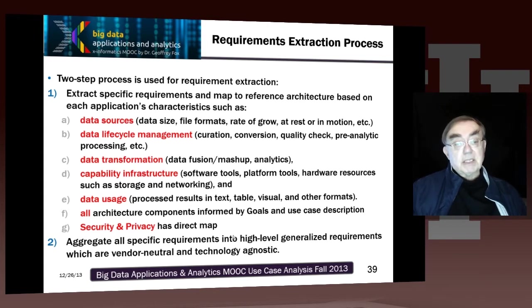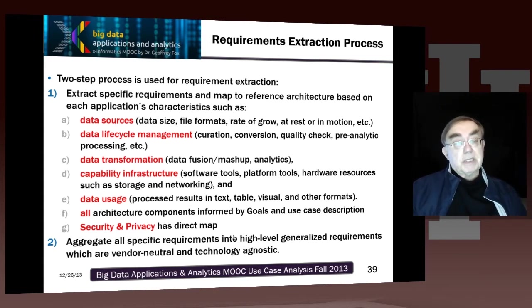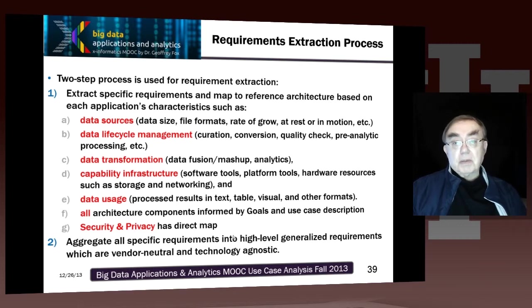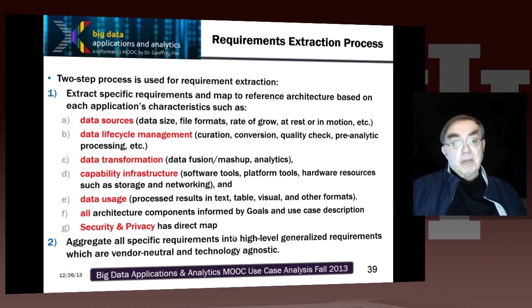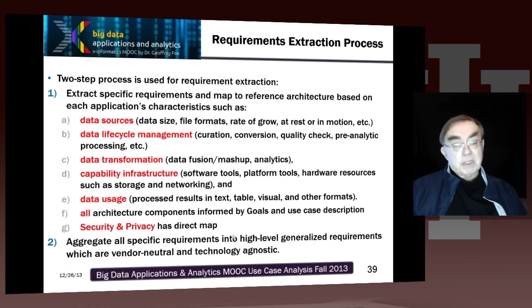I would say that's the least certain part of what we did. Because really, to do that you need to actually know what the reference architecture needs, and we didn't have time to do that. So I would say that part — step two — is likely to get redone at some stage.